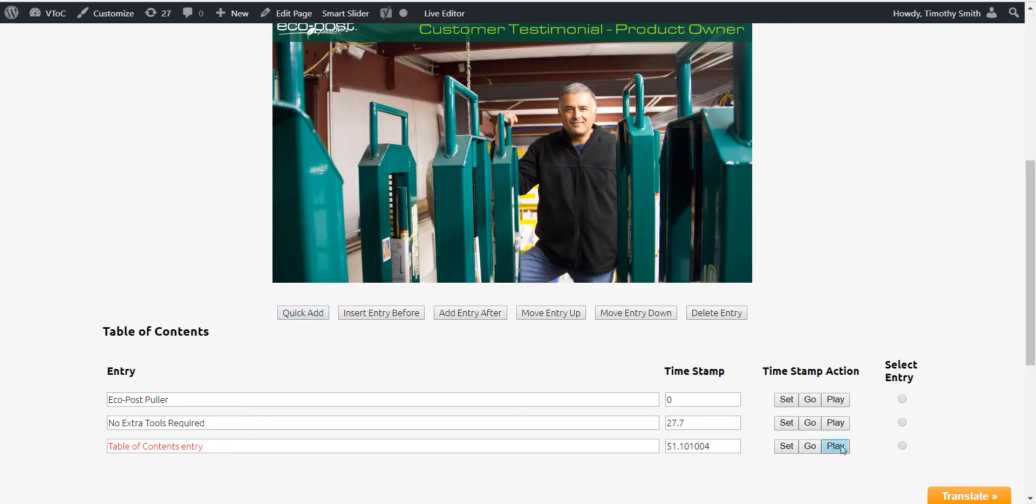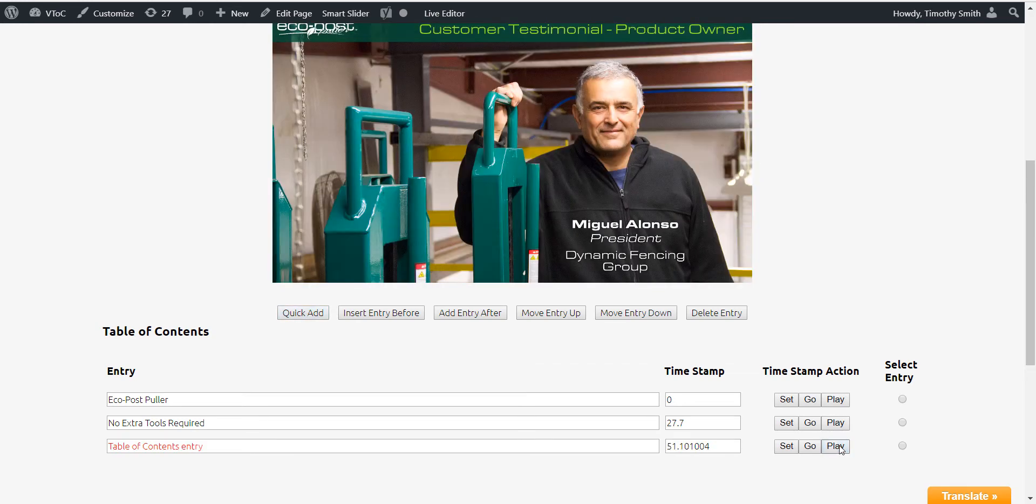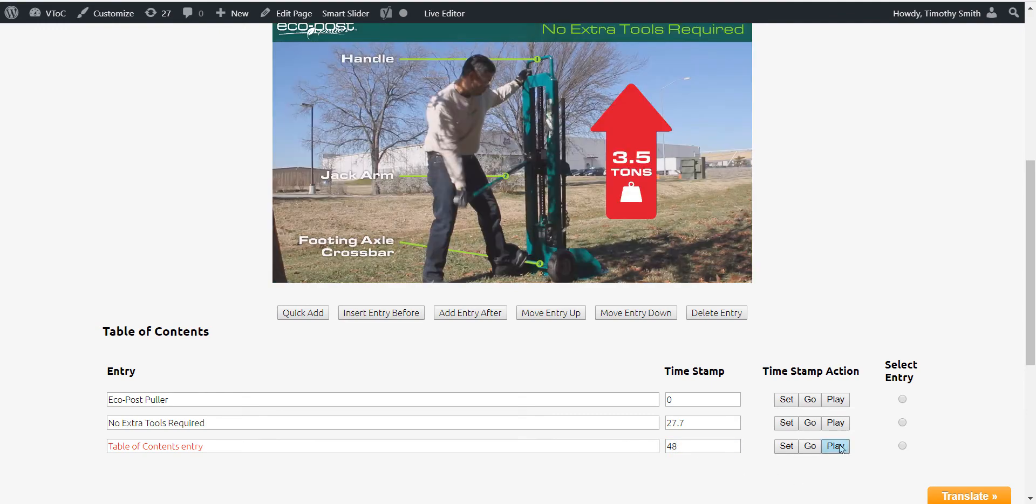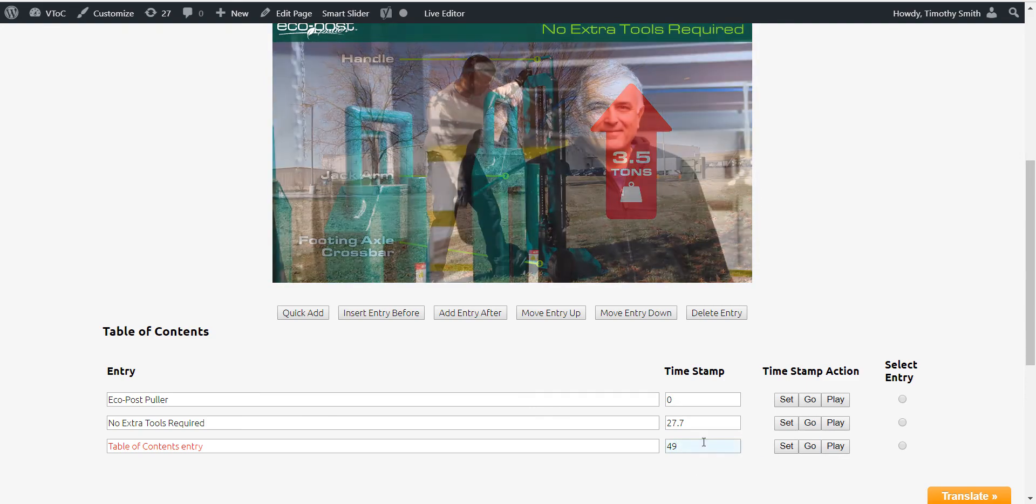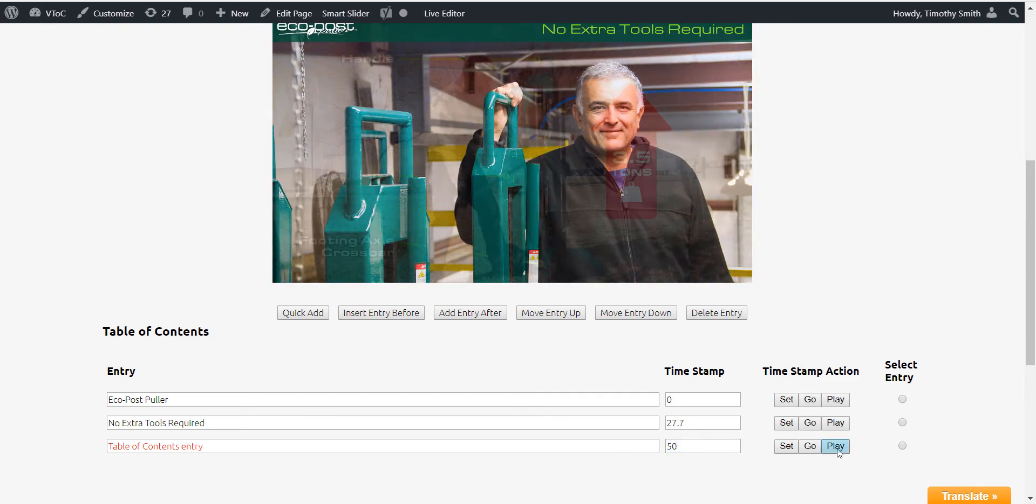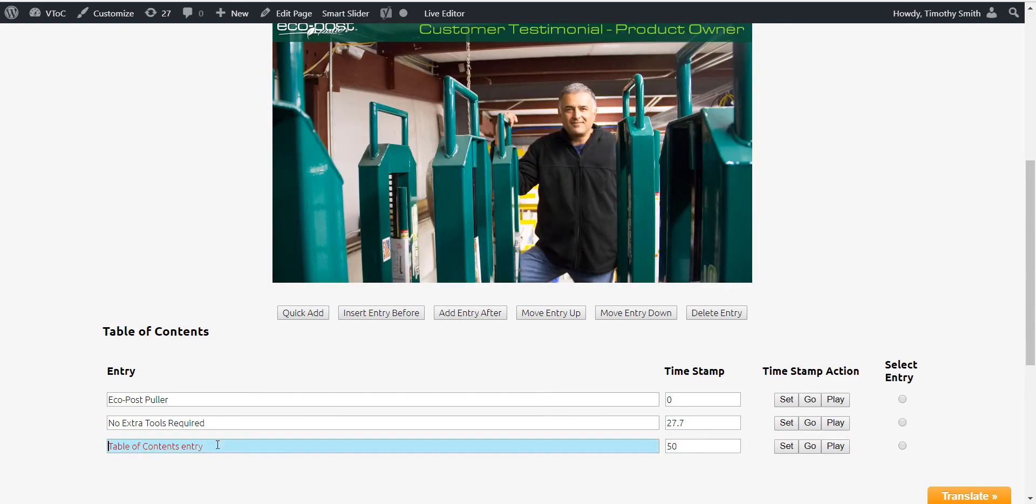Play will both position the pause button and commence playing from that timestamp. All that remains is to check the video table of contents to ensure you are happy with the result.